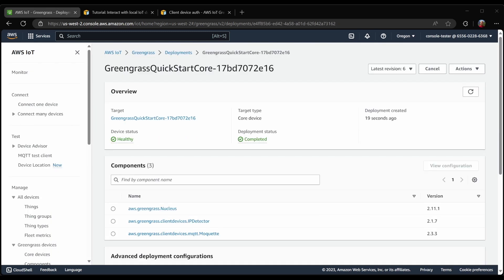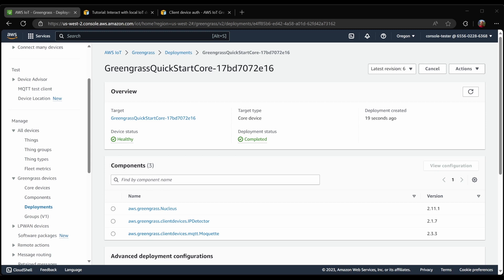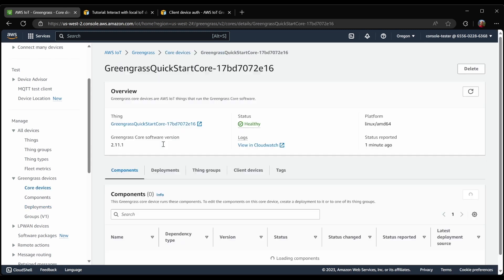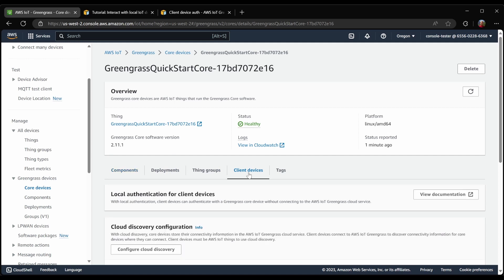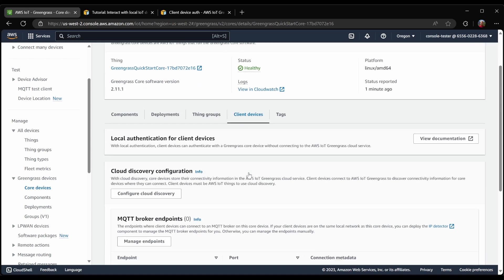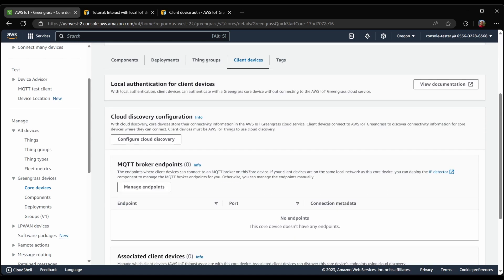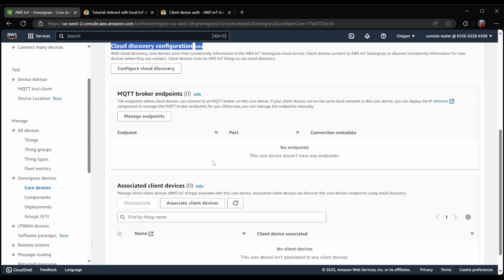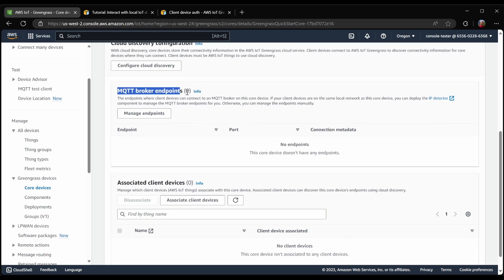Now that deployment has completed, the first thing I'm going to do is to go to my Core Devices page and find this Core device. I'll then look under the Client Device tab and have a look for the Cloud Discovery configuration. Because I deployed the IP detector component, our Greengrass Core Device's IP address should be showing up here. However, as you can see, this is currently empty. So let's have a look at why that's the case.